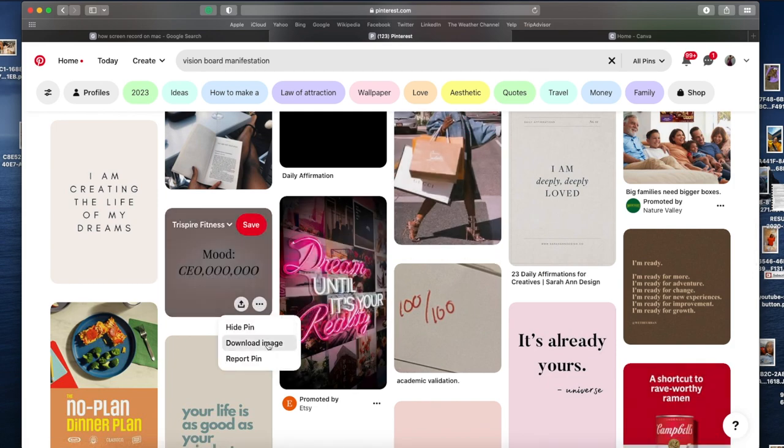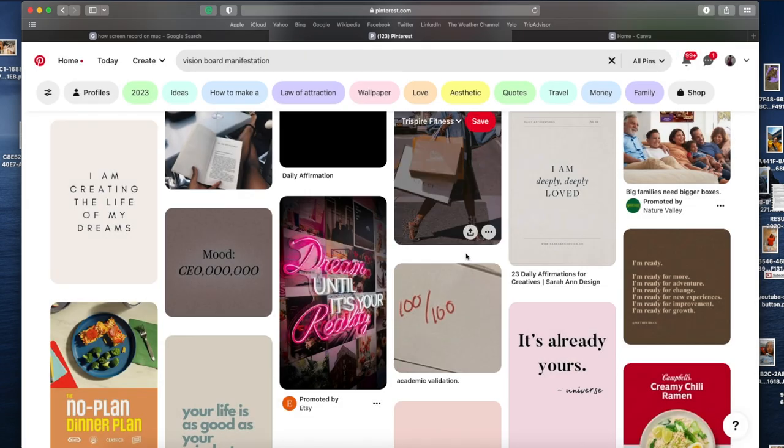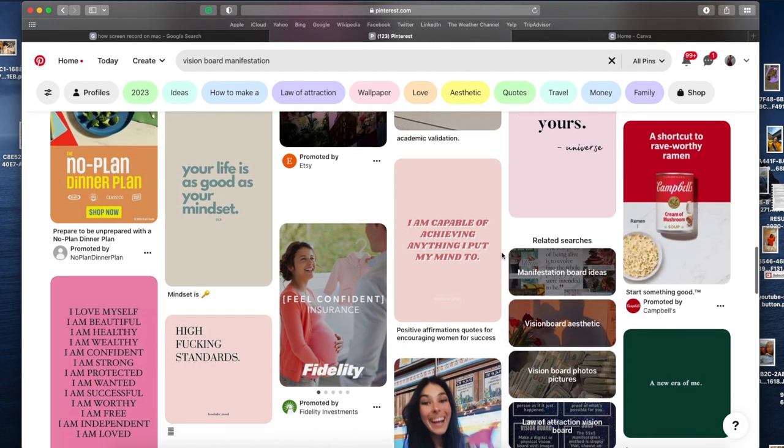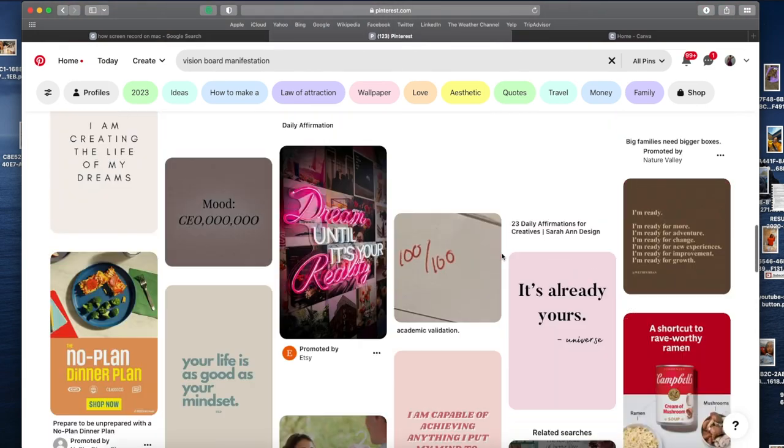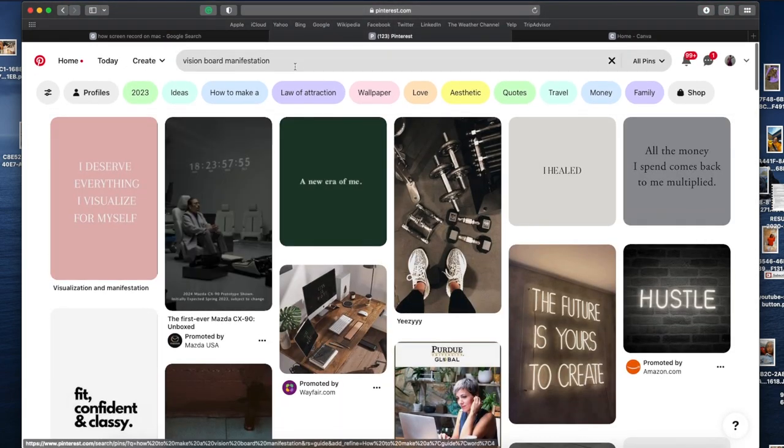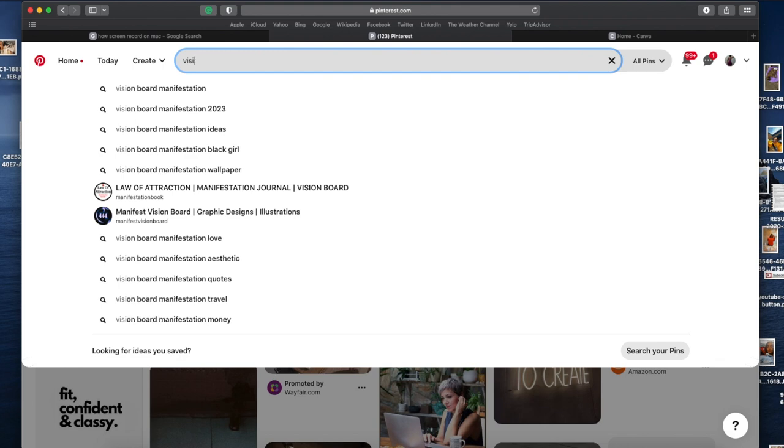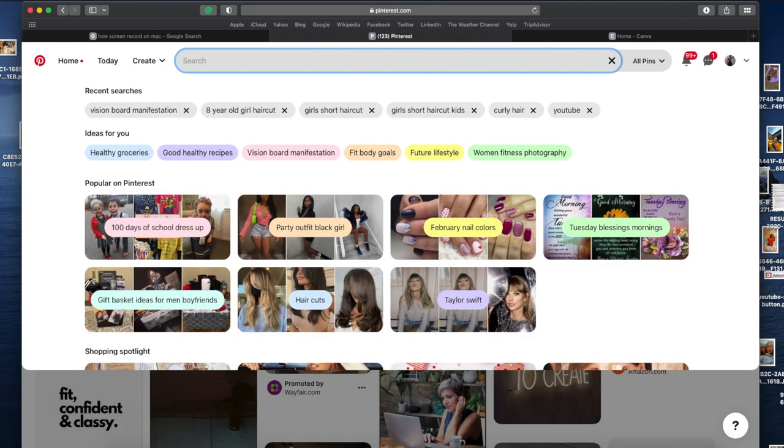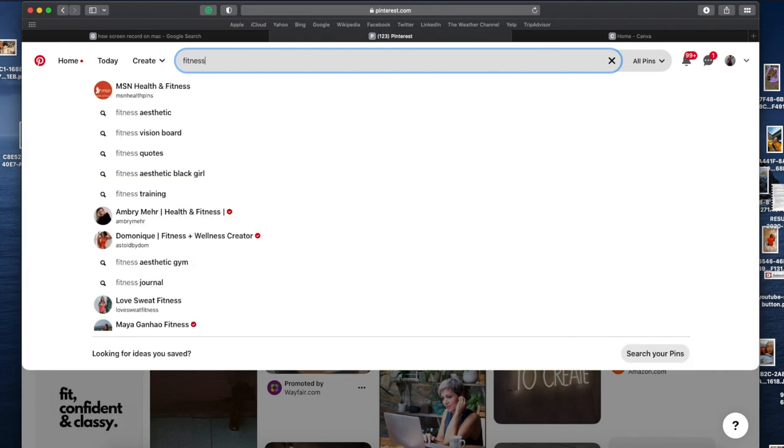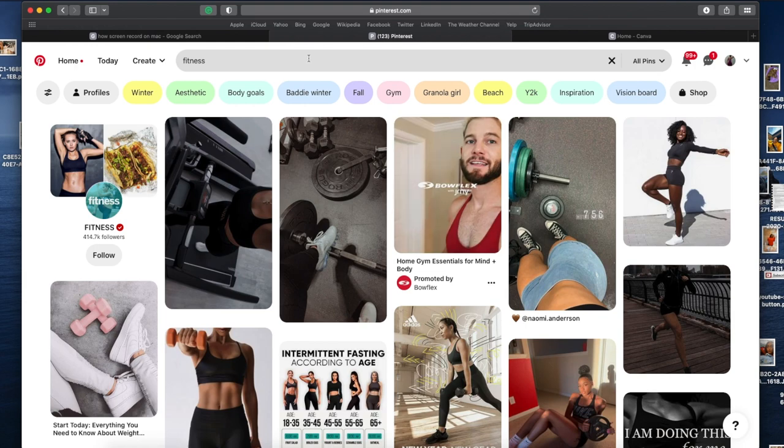I personally like to have quotes. The one that I just downloaded said Mood CEO. Obviously, I'm the CEO of my own company. I'm the owner of my own company, so I love that. So I saved that for my personal choice, and I am going to add it to the vision board at the end.